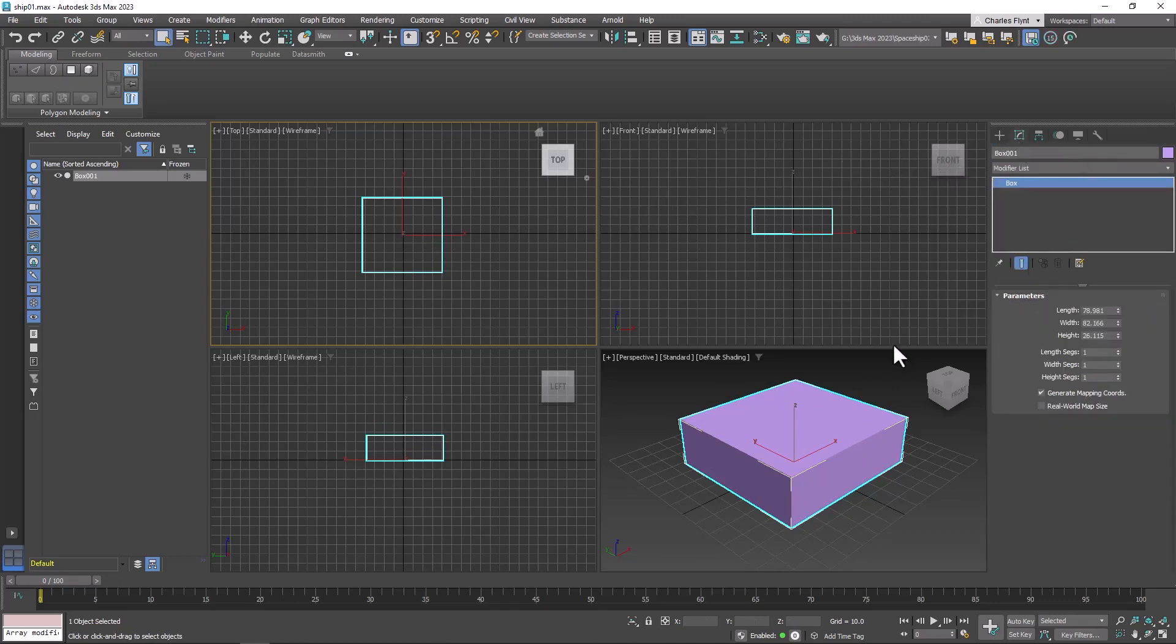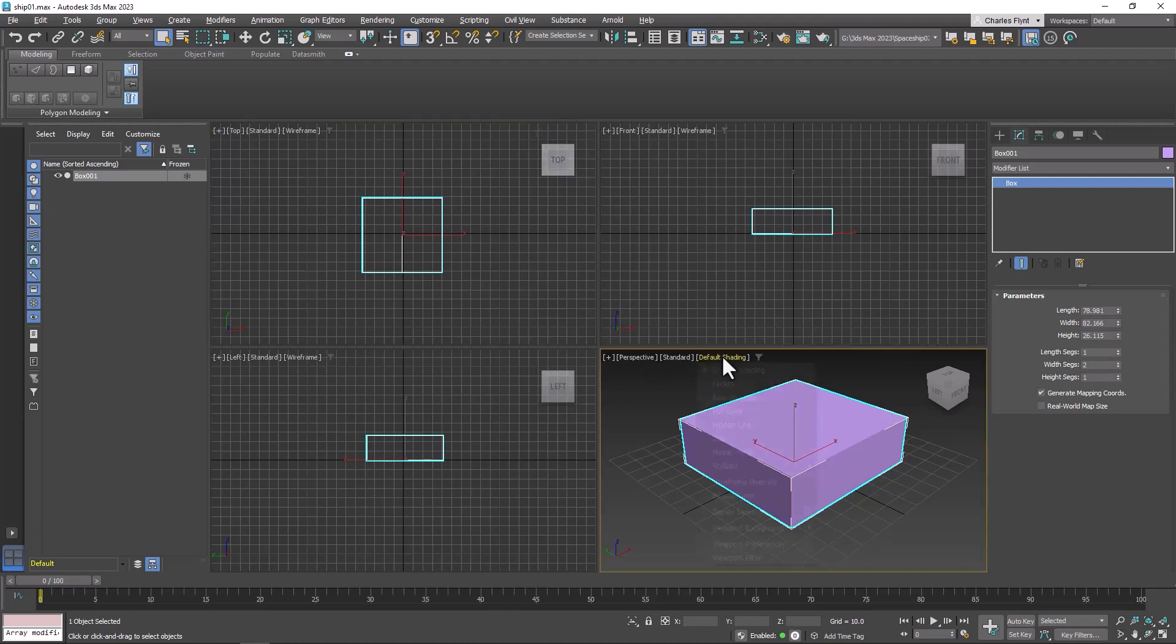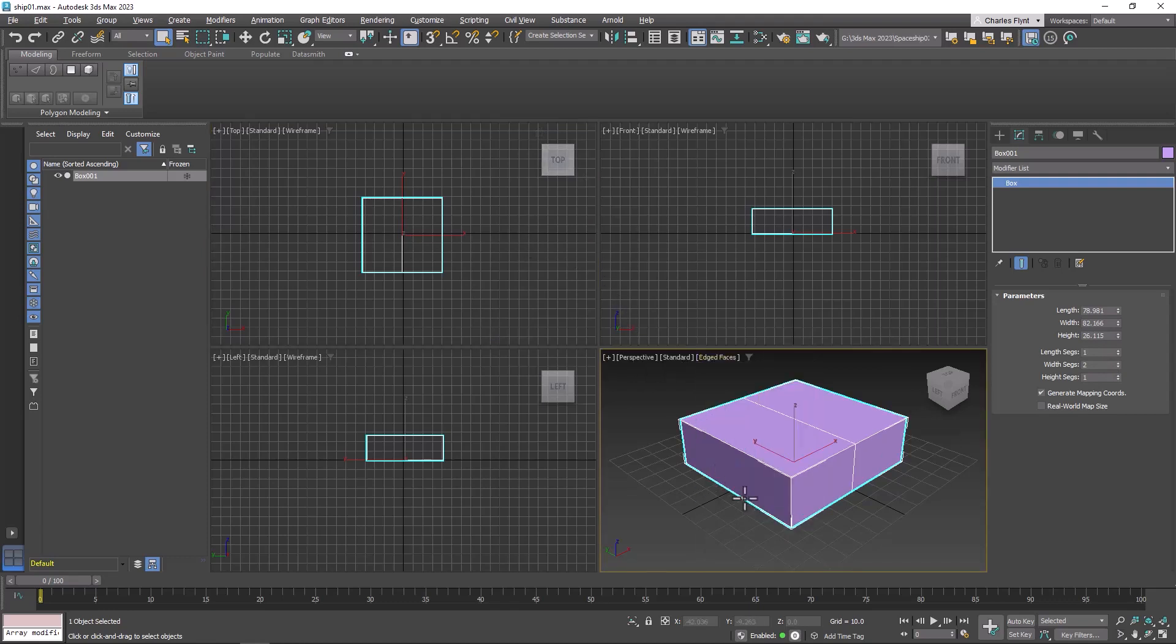Then go to the Modify tab. I want to be sure and give it one segment. This happens to be a width segment. You just want to cut it in half. Then let's go to the Perspective view and under Shading, turn on Edged Faces so we can see that.